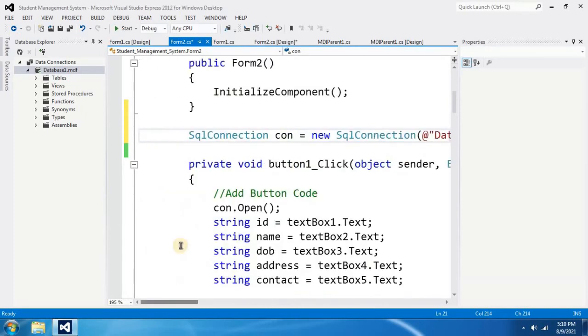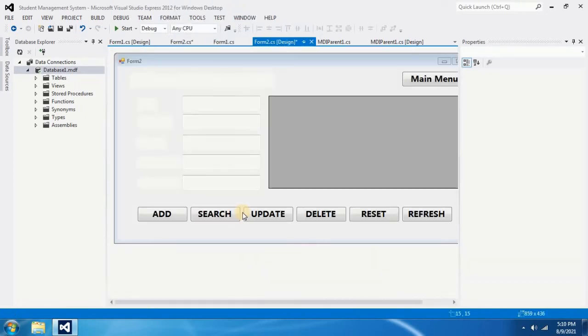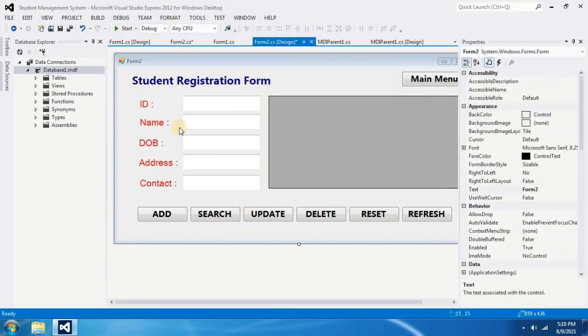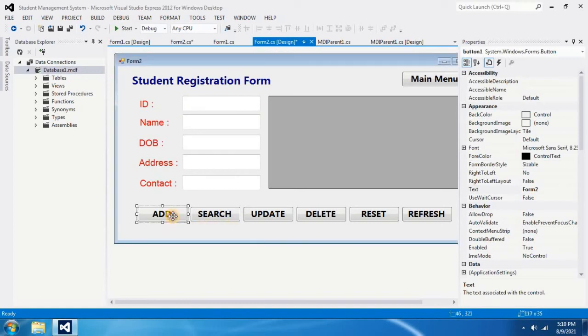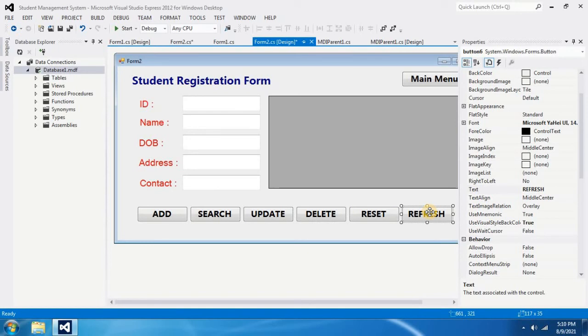Such as if you go to view designer, in this registration form I am connecting my form to the database to add data, search data, update data, delete data, and refresh data. Refresh is used to get data from the database and load this data grid view.